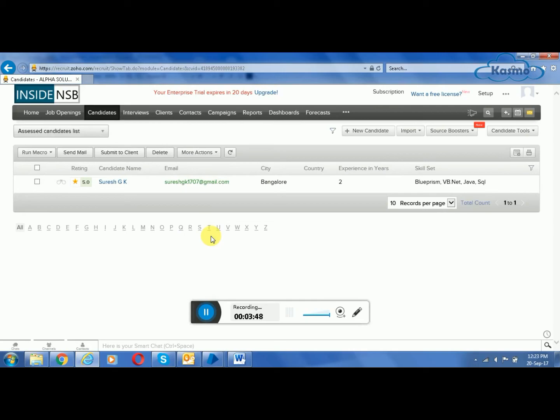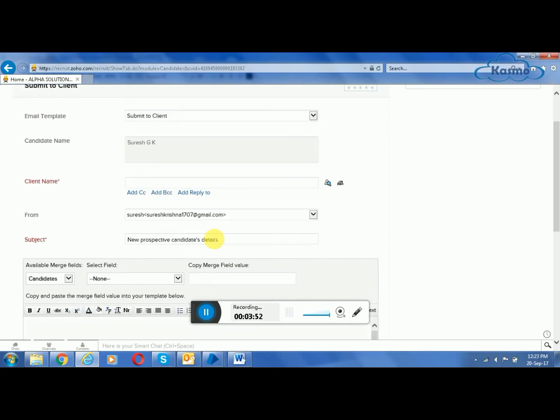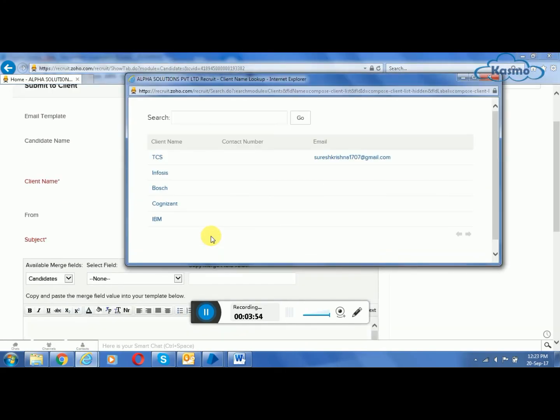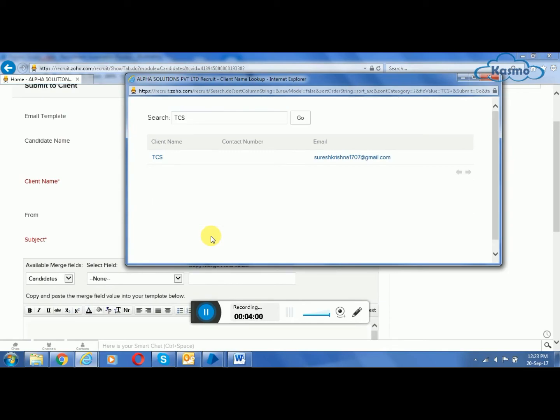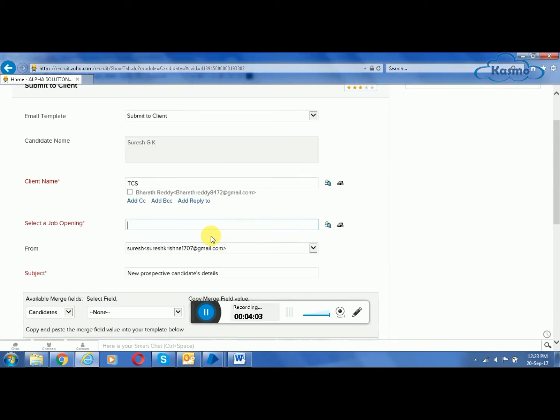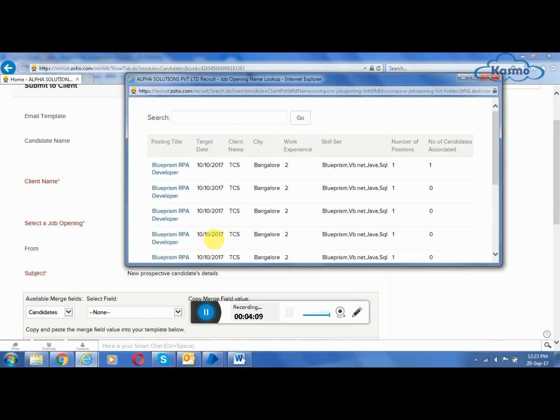Now the candidates who perform well in the pre-assessment test are shortlisted. You can see the rating there. The shortlisted candidates' details are sent to the client. This is the process actually done by the HR, but this is completely automated.